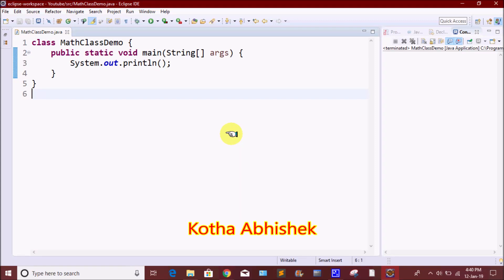Hi friends, welcome to our channel. Today we are going to talk about Math Class.